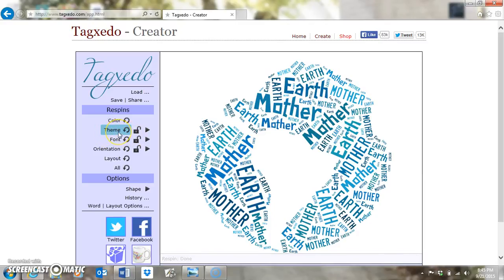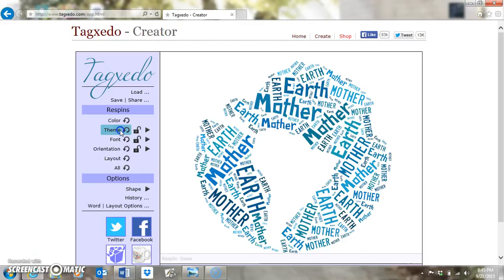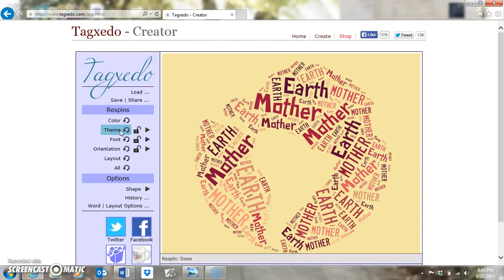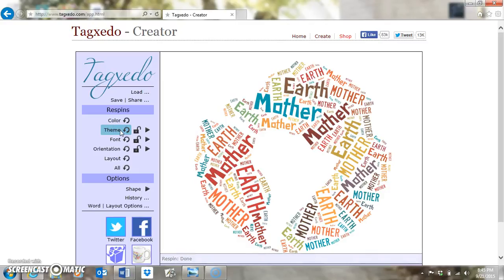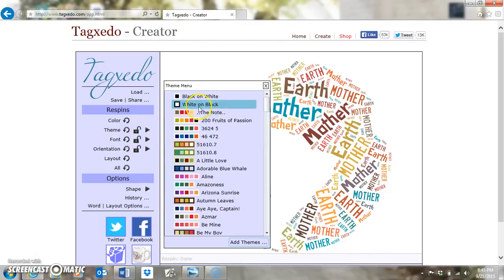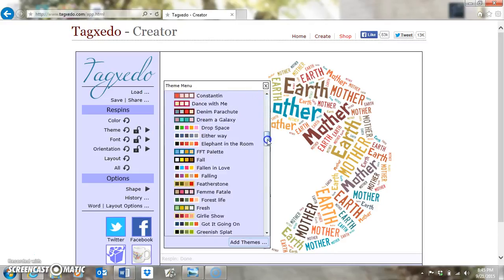The Theme re-spin is what changes the colors completely, along with sometimes the background. You can change it with your re-spin here and just kind of hit it and see what you get. If you want to pick one yourself, go to your Theme menu here — there are several you can choose from.